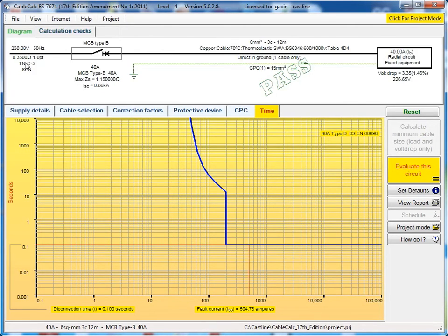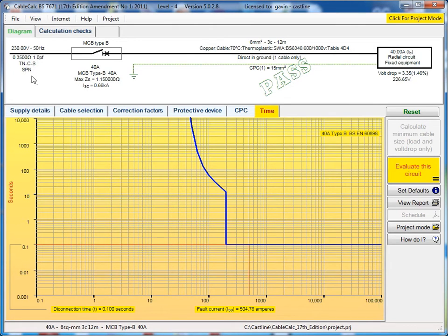If you click on diagram, you also get a breakdown of the different sections of your calculation: your details of the source, your breaker, your cable and your load.